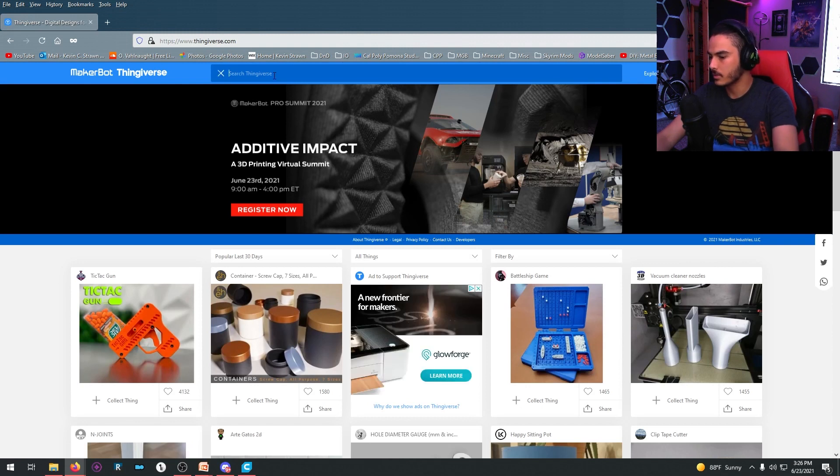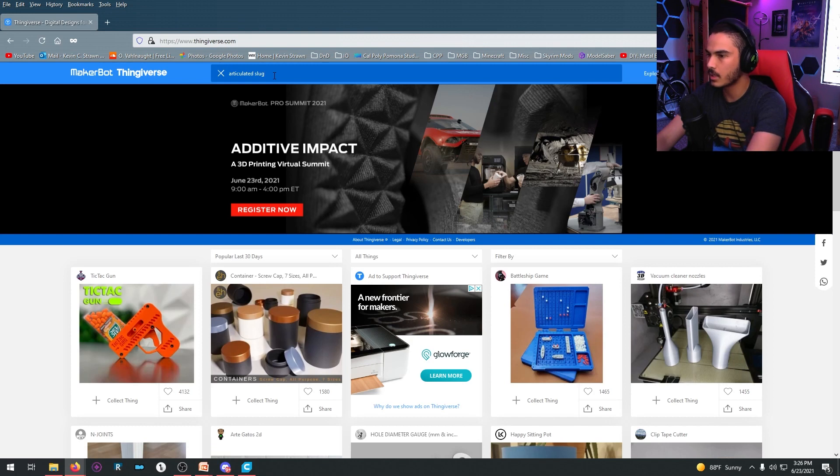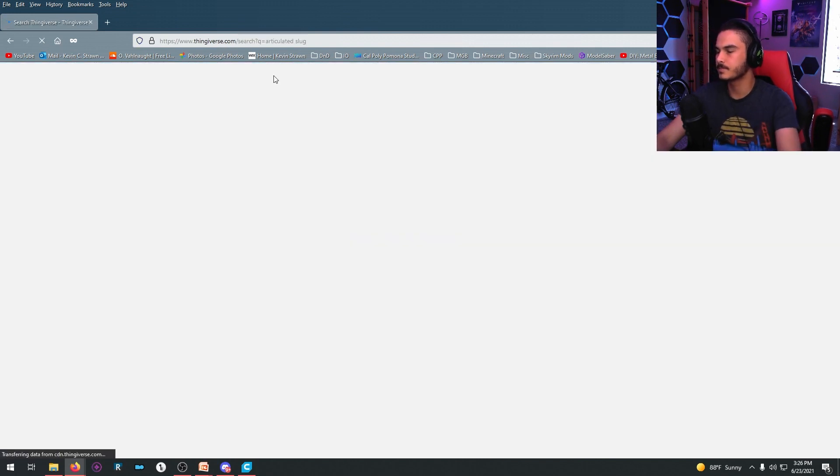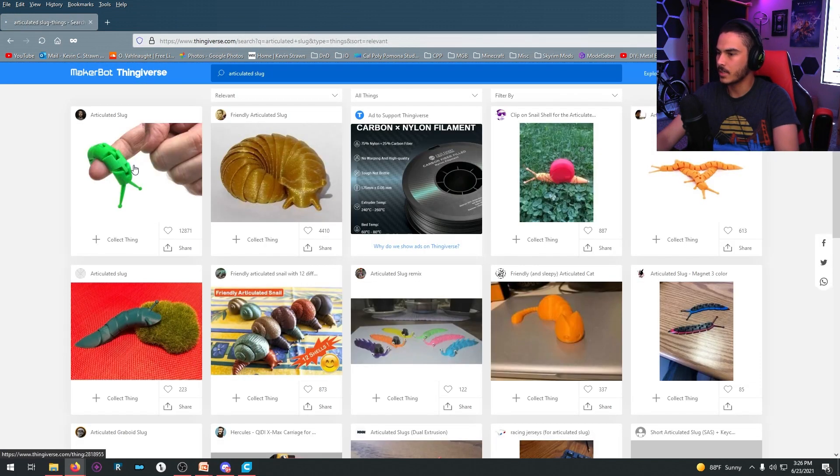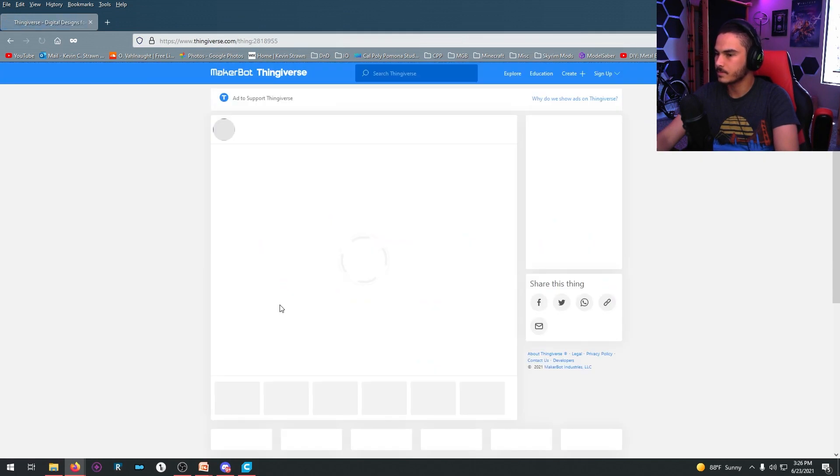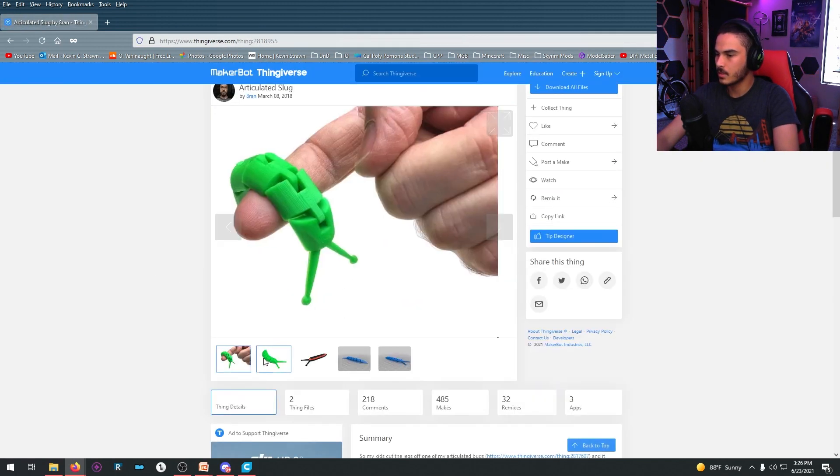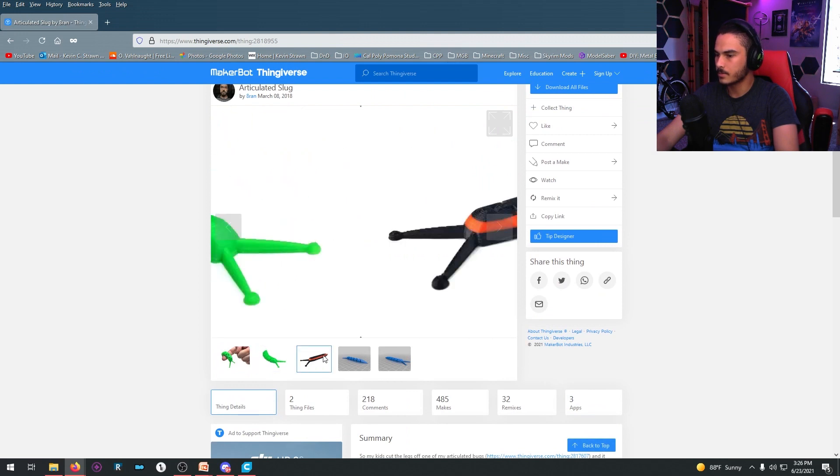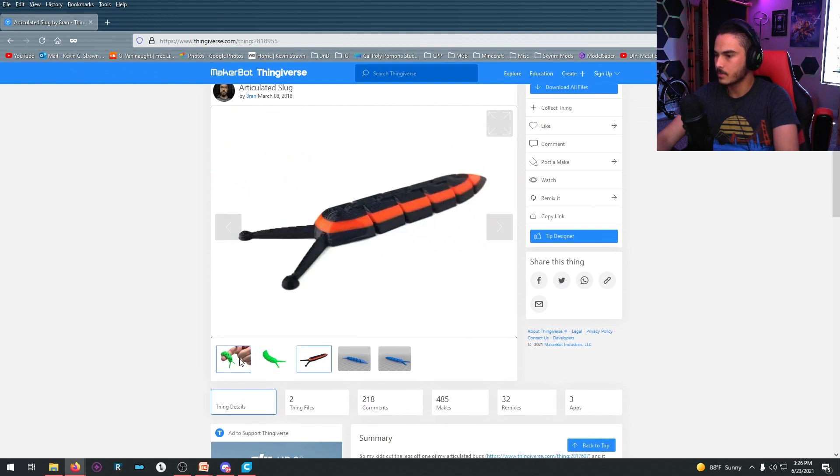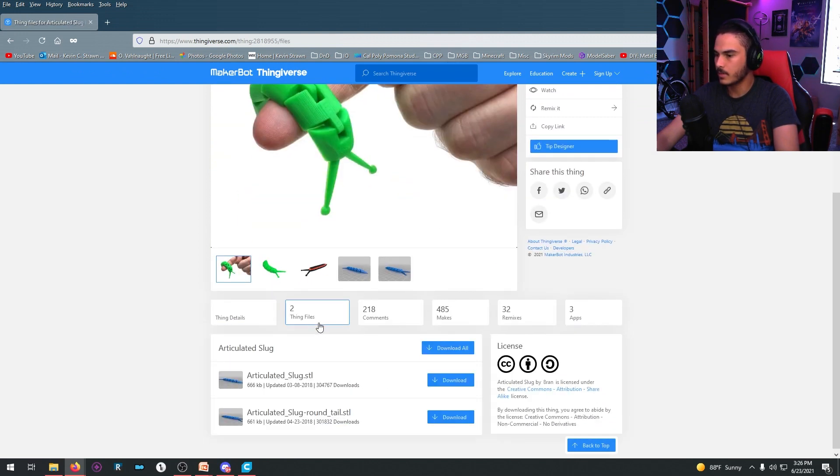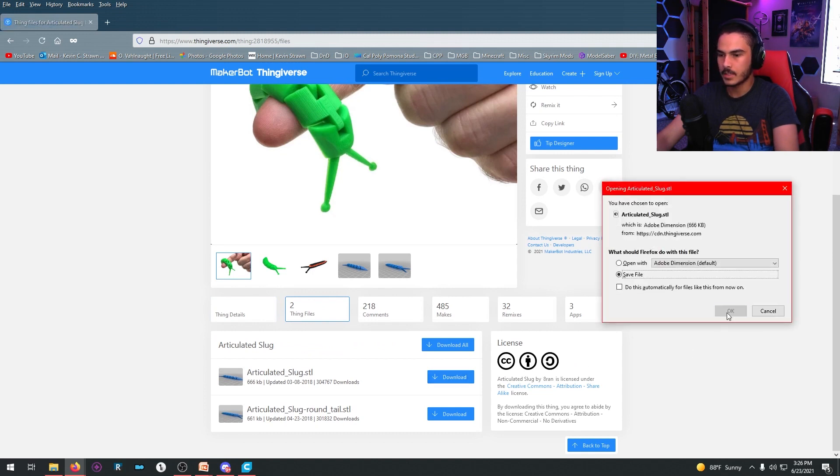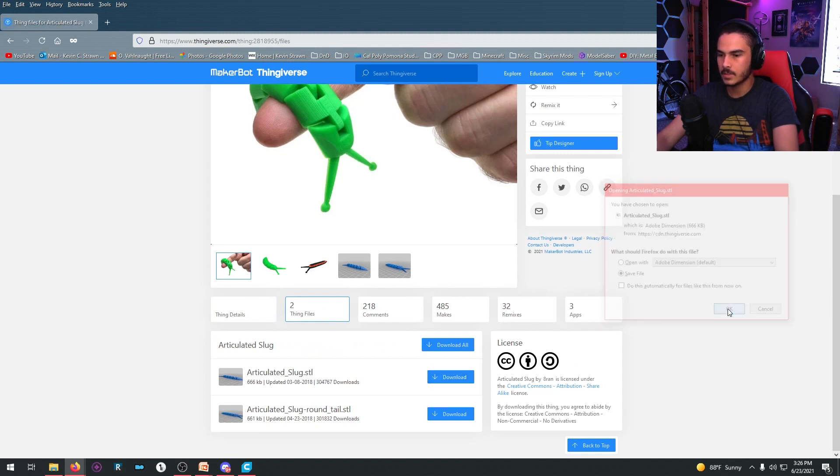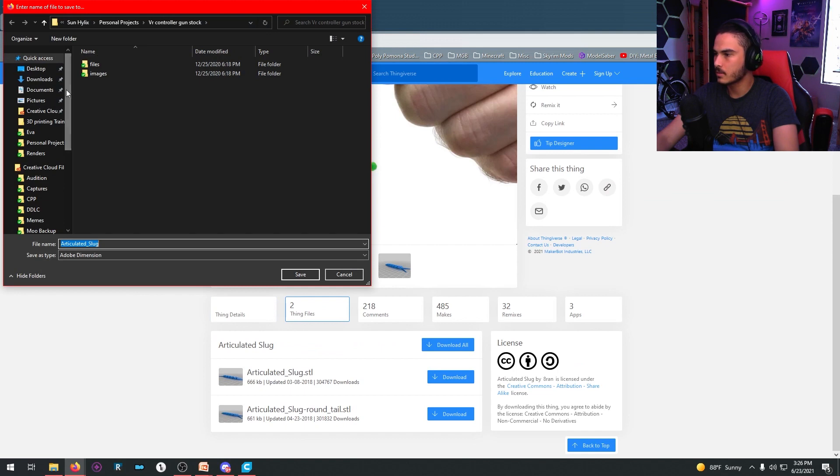We are going to make an articulated slug. This guy right here. Little slug boy. Really cute. You go down here, you go to Thing Files, and you can download one of the two. We're going to get articulated slug. Hit download. Save file.